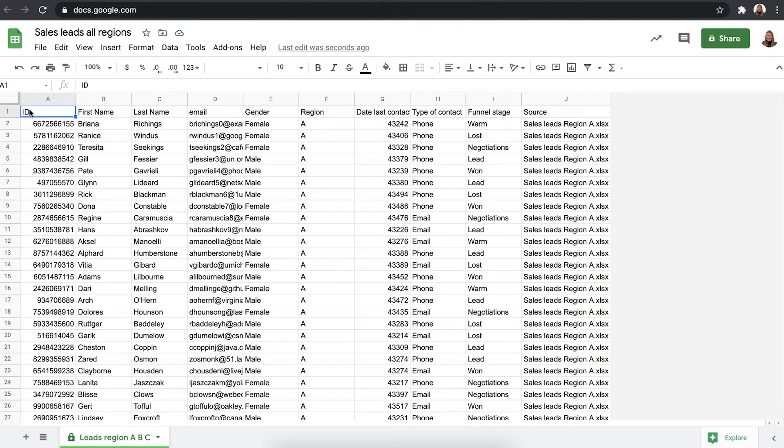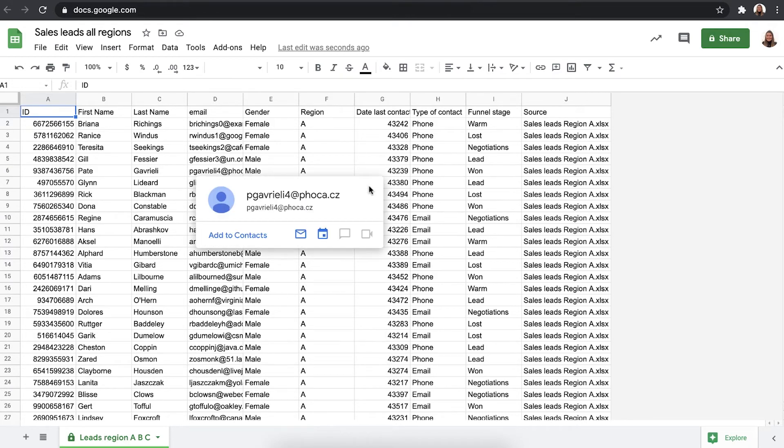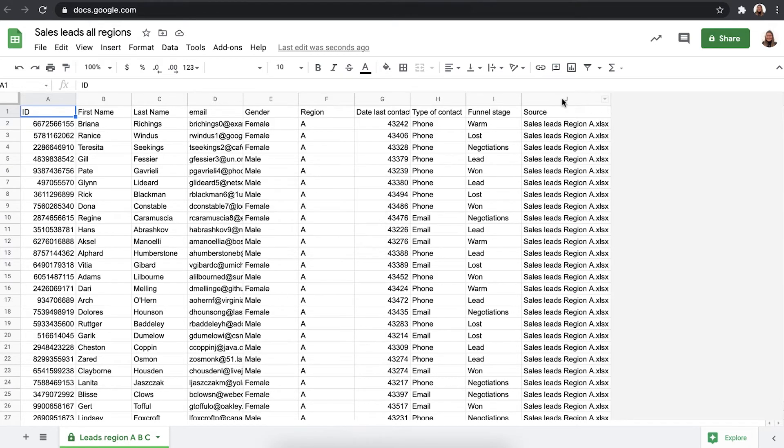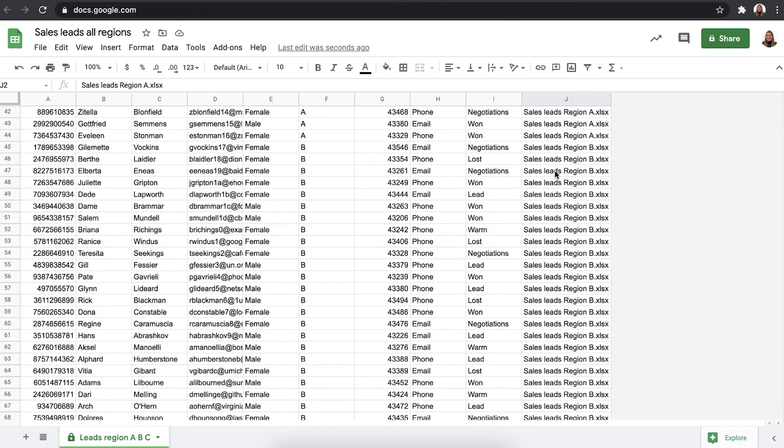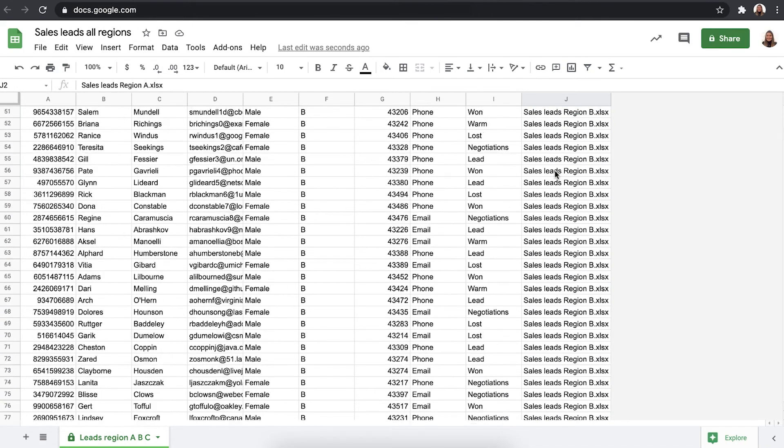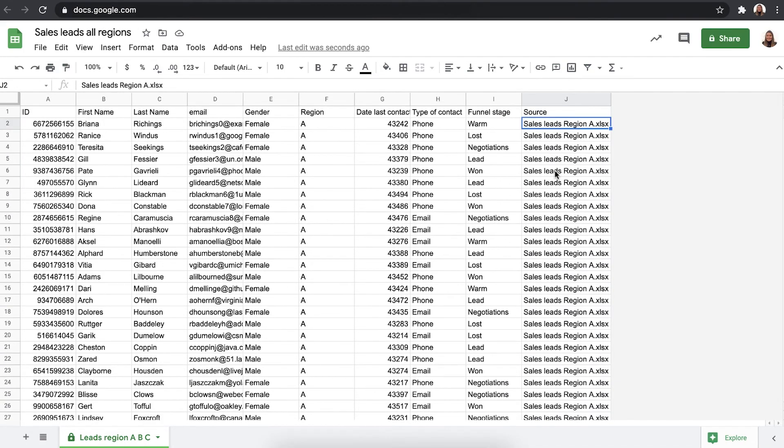There we go. Sheetgo created a new tab in our destination sheet which contains the combined data from our source sheets and in our last column source we see the file name where this information comes from. This is the identify source feature.